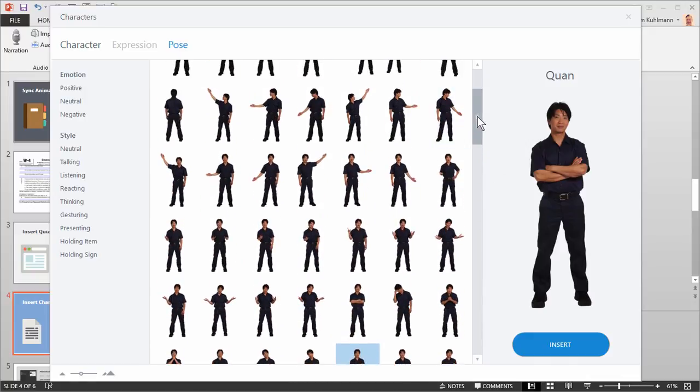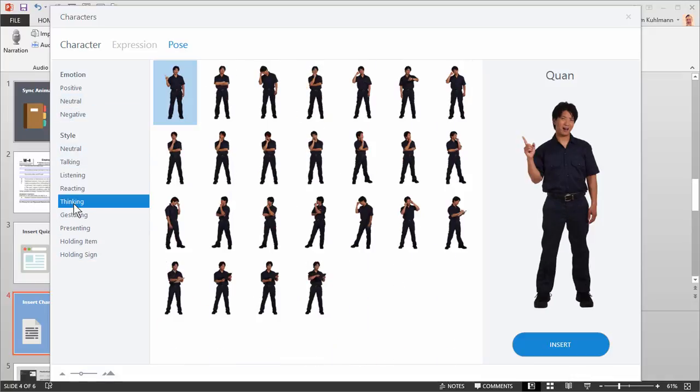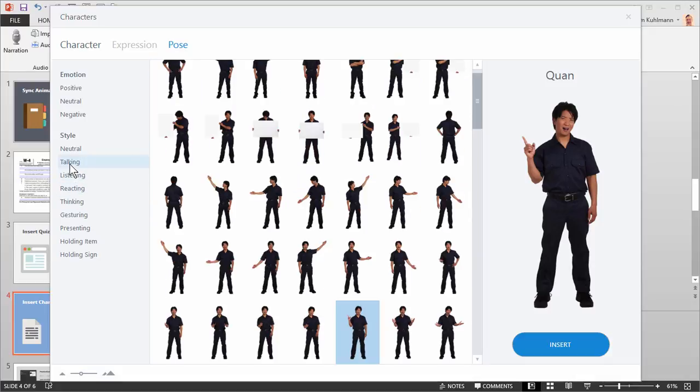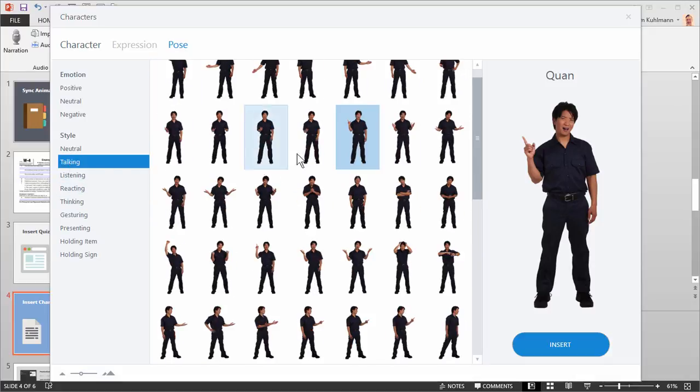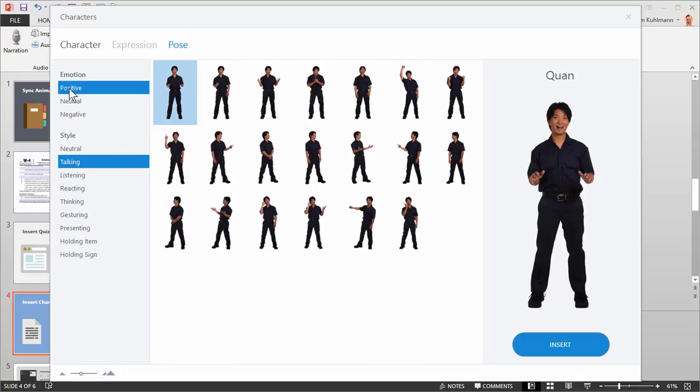That could be a little daunting to go through. Fortunately we give you some filtering options. So you've got emotions and then you also have different styles. So let's say you're just looking for thinking pictures, or you want just talking photos. You can get the talking ones. Or if you want to provide some feedback, maybe you want to give positive feedback in your course. So you can see how that works.